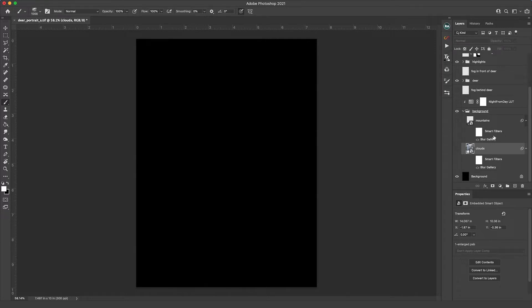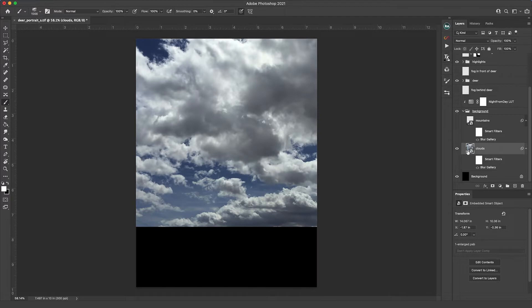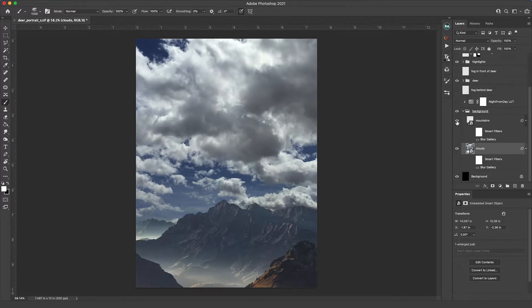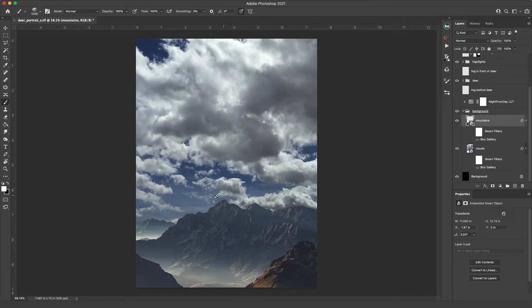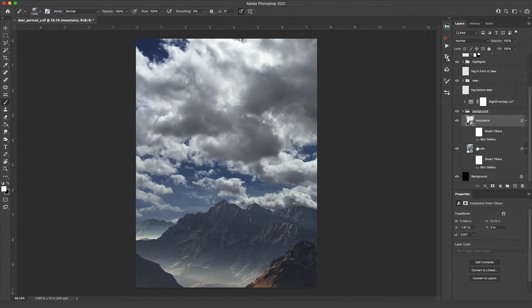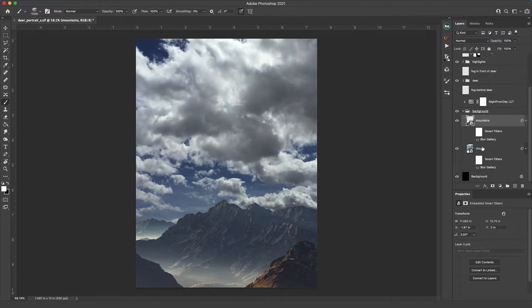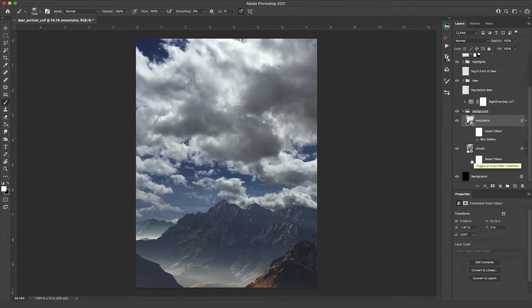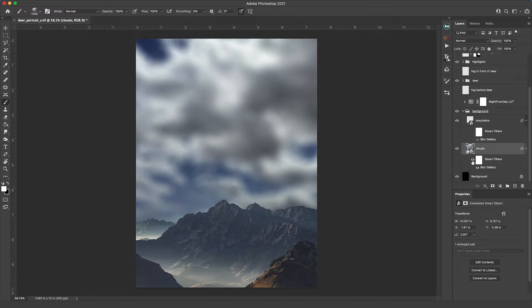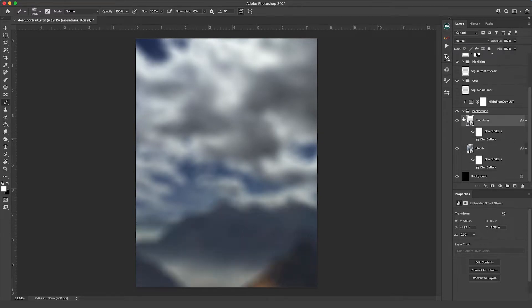So the first thing I did was create a background with just two layers - some clouds and a mountain range. Here are the clouds and here are the mountains. I went through and selected out the sky and got rid of that so that we just had the mountains. I knew I wanted this to be blurred so that the deer was in focus and you didn't have a distracting background. So I added a field blur after turning these into smart objects in case I wanted to go back later and change the amount of blur.